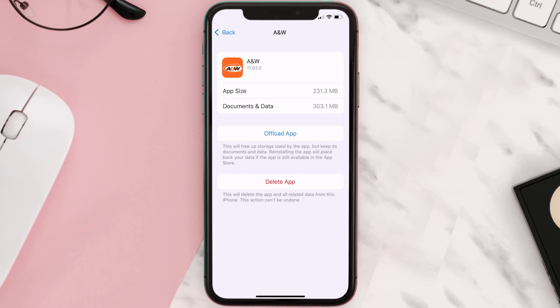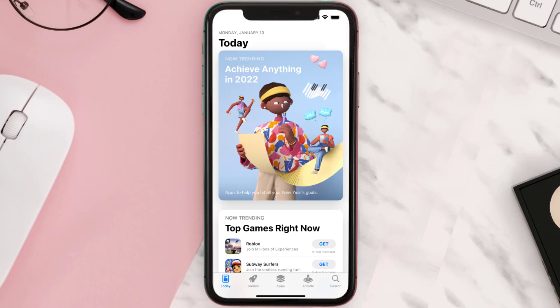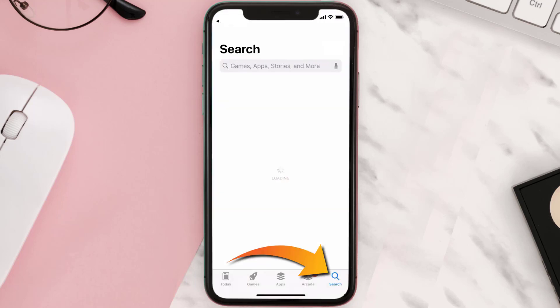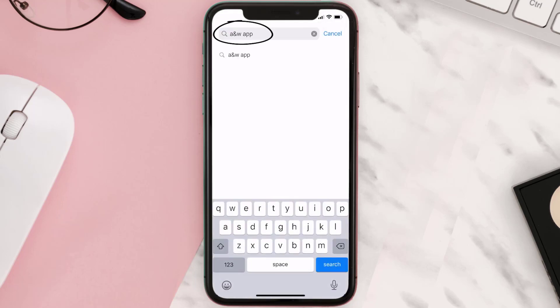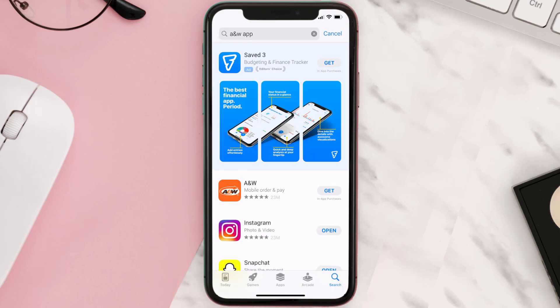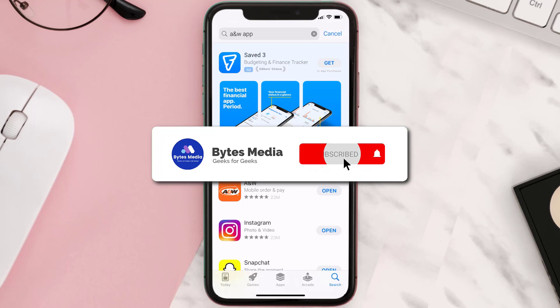Tap on Delete App to uninstall the app from your device. Once uninstalled, open up the App Store and search for the AW mobile app in the search bar, then tap the Get button to install it back on your device.